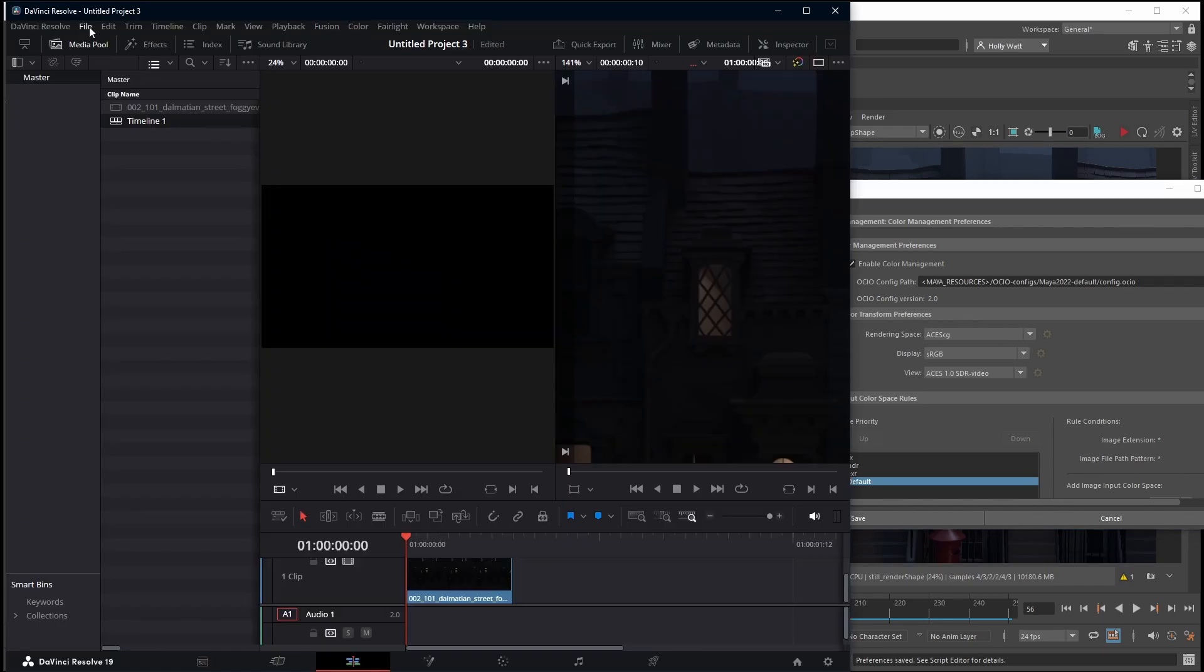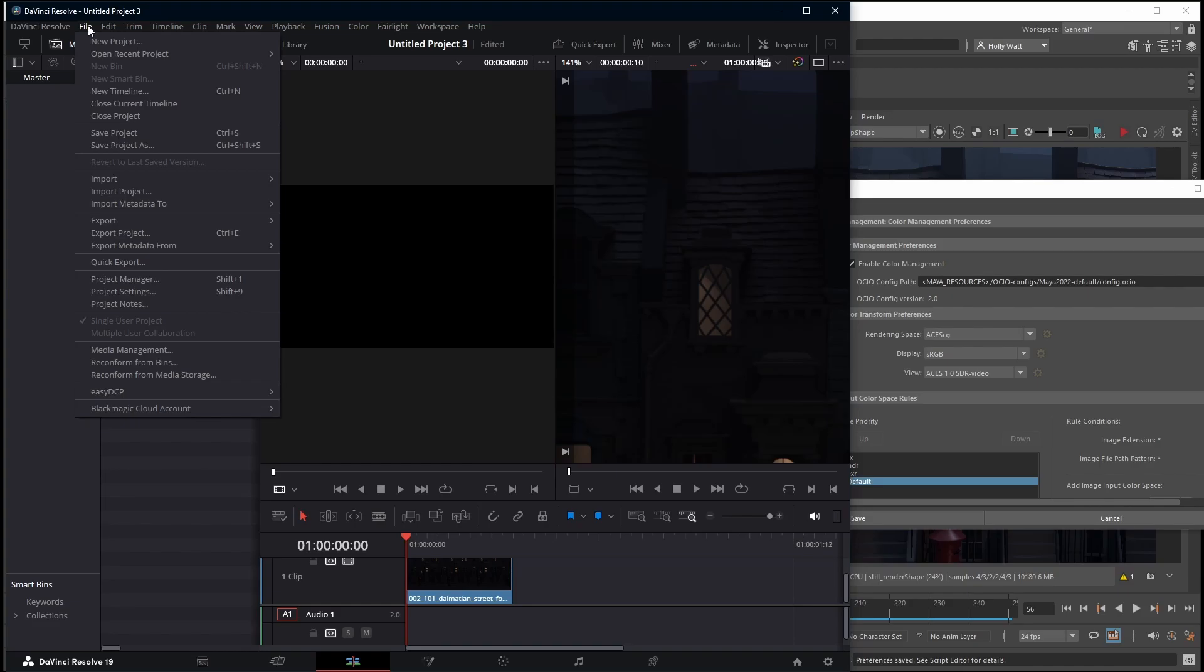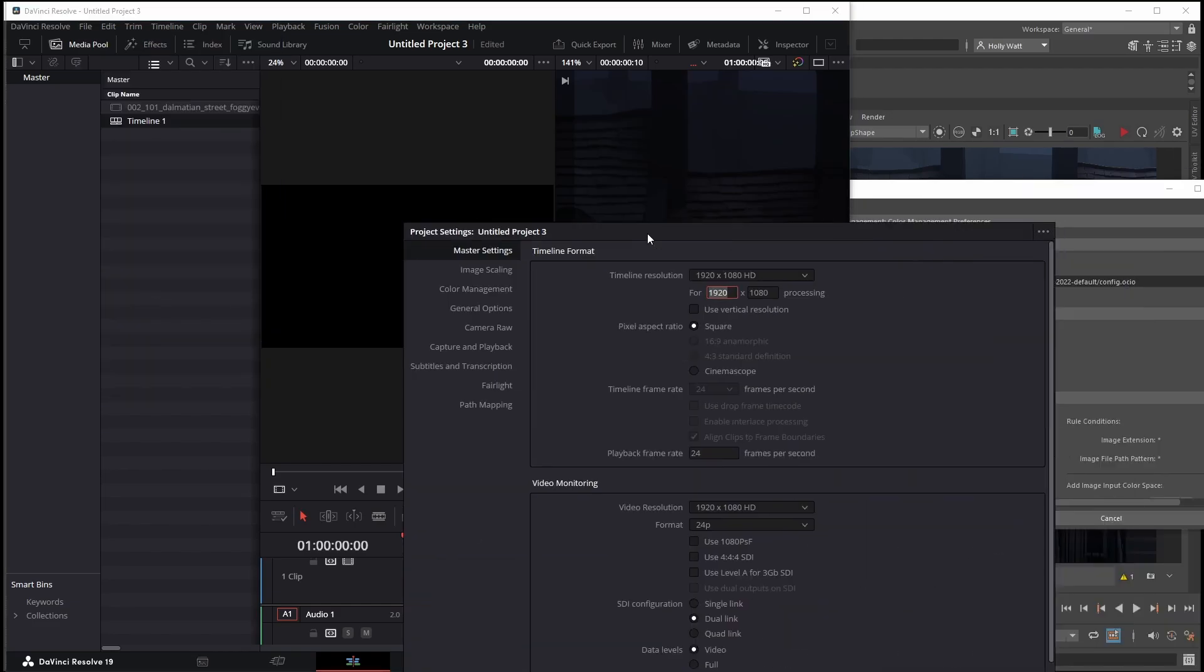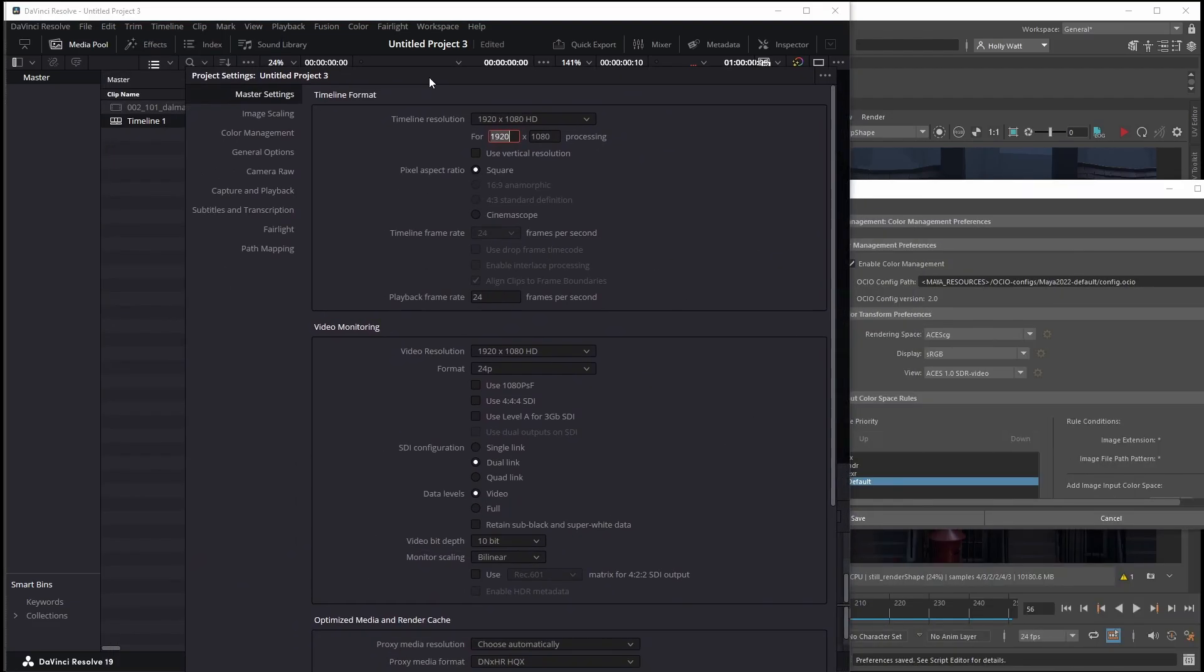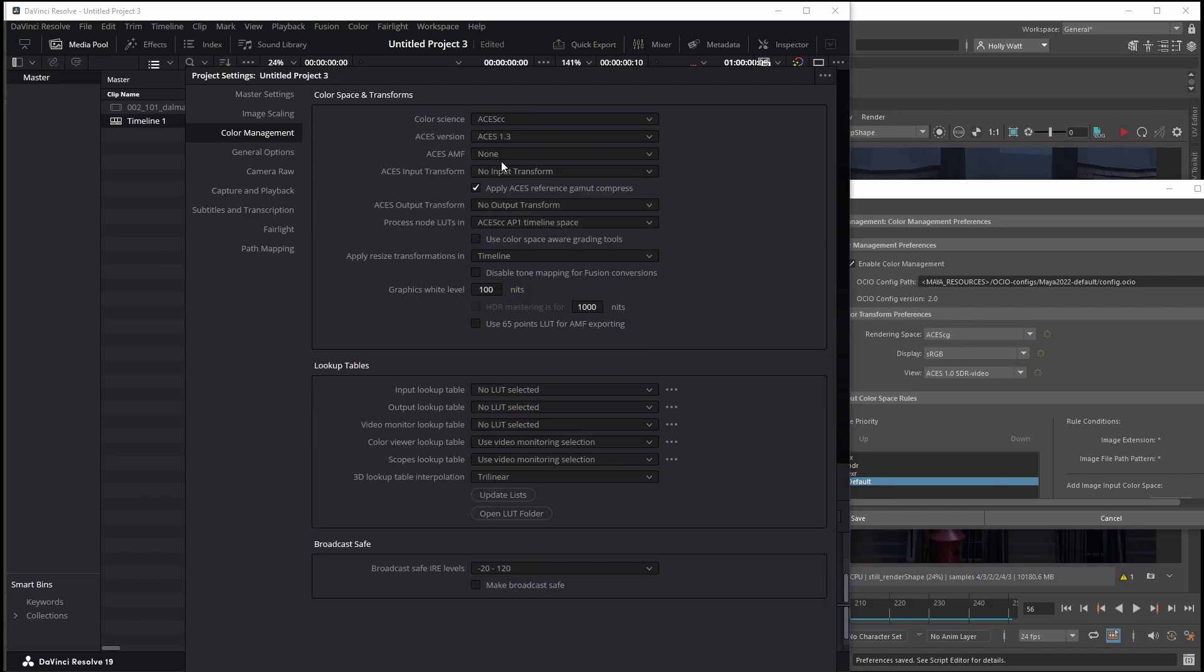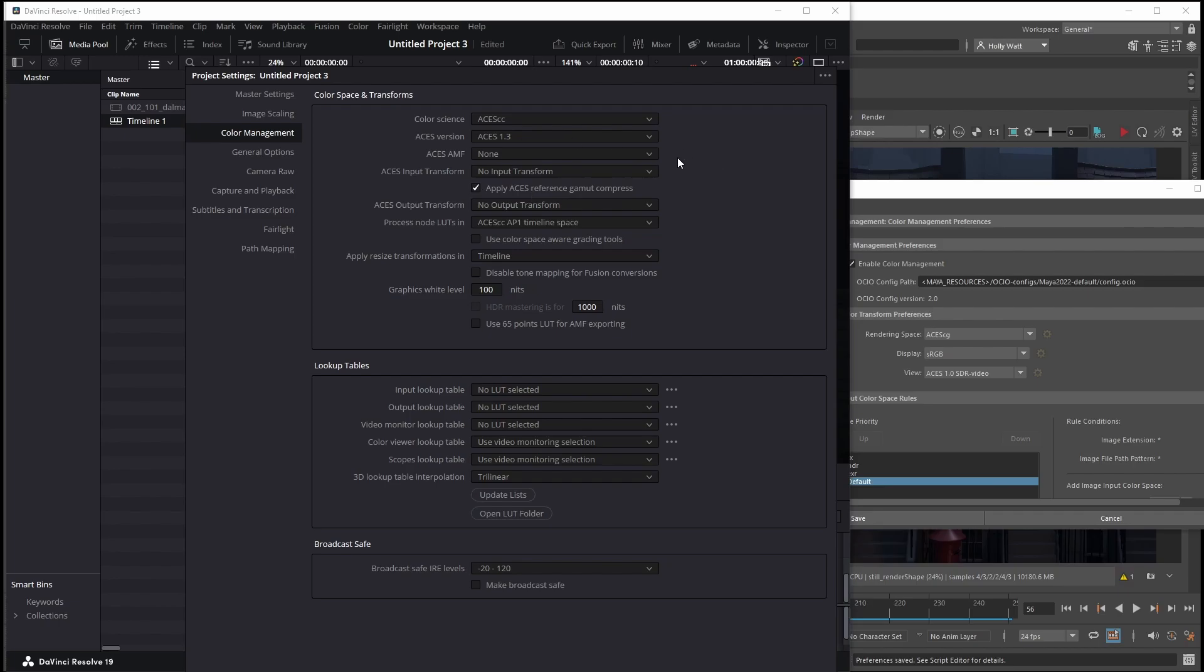Back in Resolve, we will go to File, Project Settings, and then go down to color management. For color science, we first need to tell DaVinci Resolve that we're using ACES, which is what Maya uses by default. Select ACES CC. The ACES version, you can use 1.3 or 1.2. I wouldn't use any of the earlier ones. I'm just going to go with the latest one.